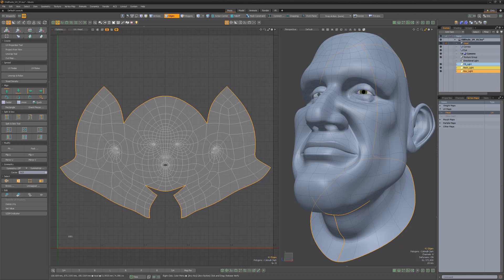Discontinuous UVs originate from shared edges on the 3D model that are split in the UV map when defined as a seam to aid in unwrapping or to create separate UV islands.